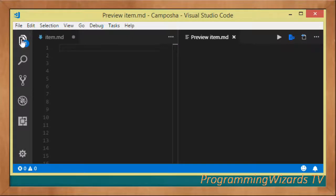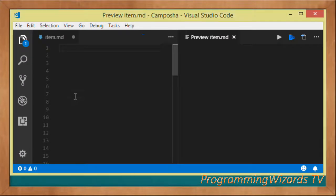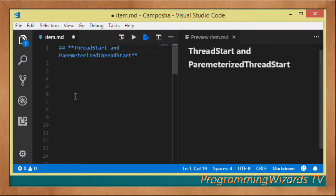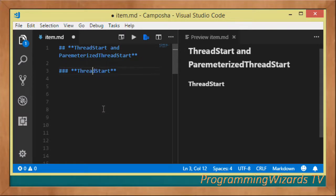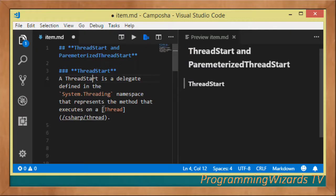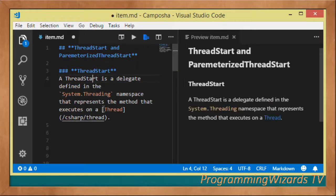Welcome to Resolution Programming Users TV. In this class we're going to discuss ThreadStart, and then in the next one we'll discuss the ParameterizedThreadStart. These are two delegates that we're going to look at, and they're very important especially when we're dealing with threads. We're going to start with ThreadStart.